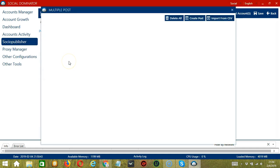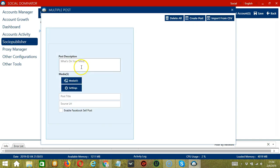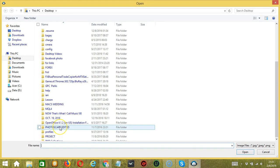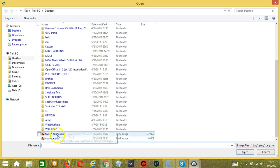Click Create Post, write what's on your mind — let's say happy again. Import media if you want. Let's upload the same picture.